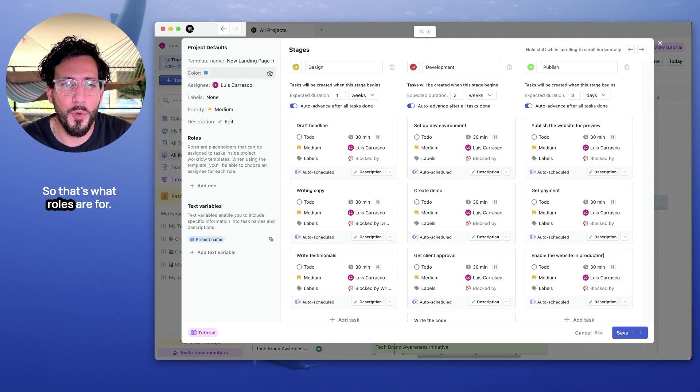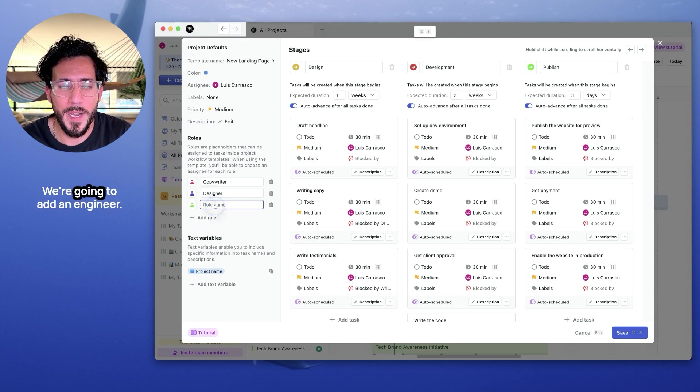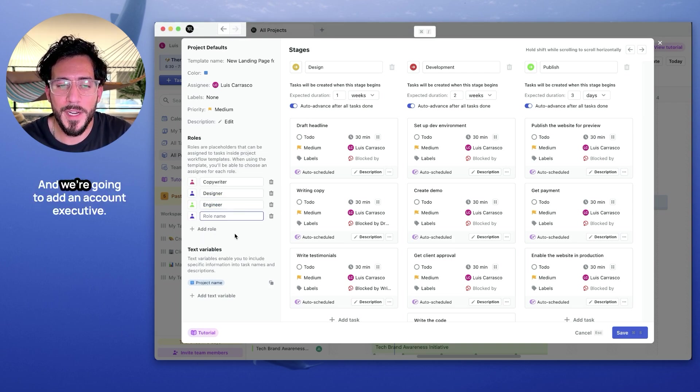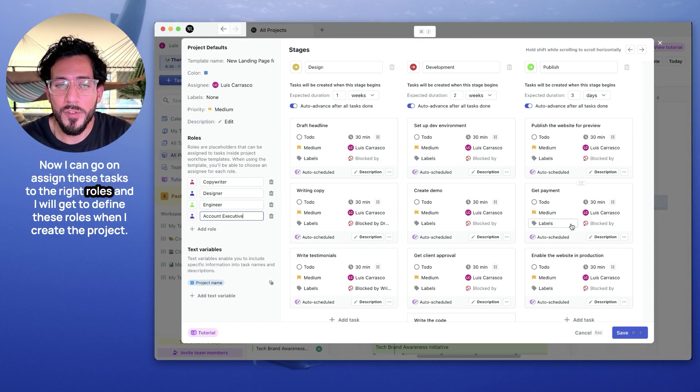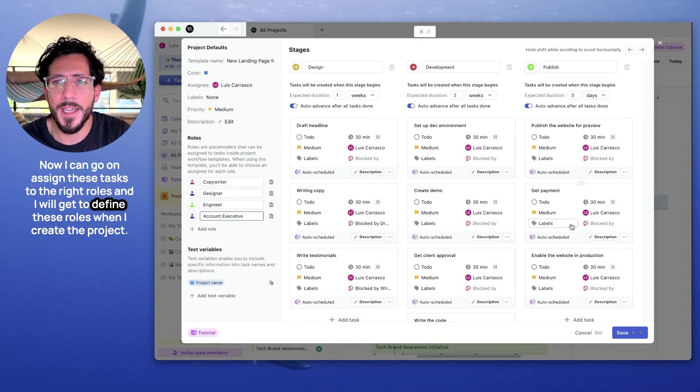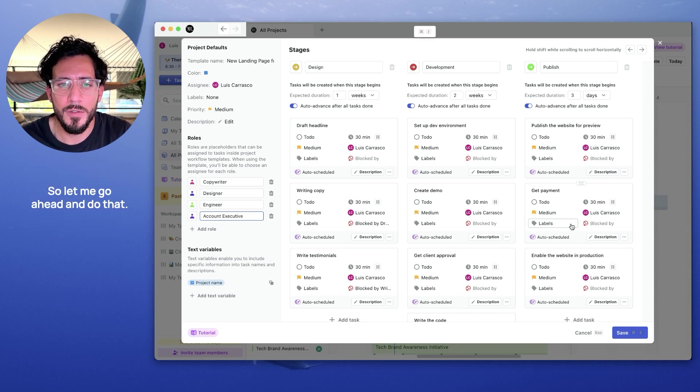So that's what roles are for. We're going to add a copywriter, we're going to add a designer, we're going to add an engineer, and we're going to add an account exec. Now I can go and assign these tasks to the right role, and I will get to define these roles when I create the project. So let me go ahead and do that.